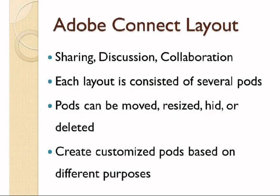There are three types of layout in Adobe Connect: sharing, discussion, and collaboration.